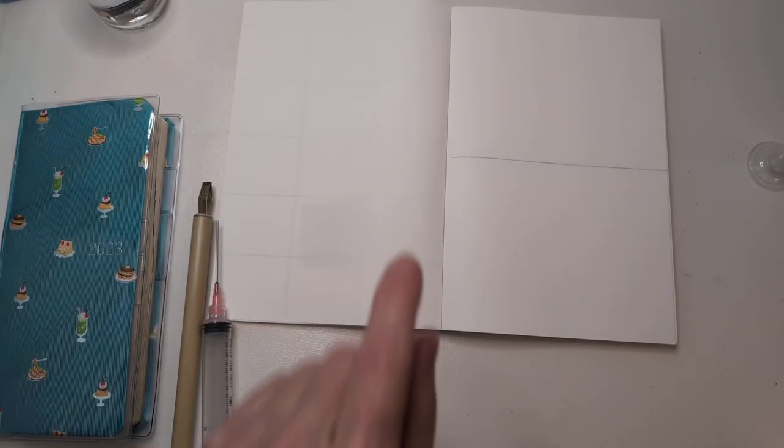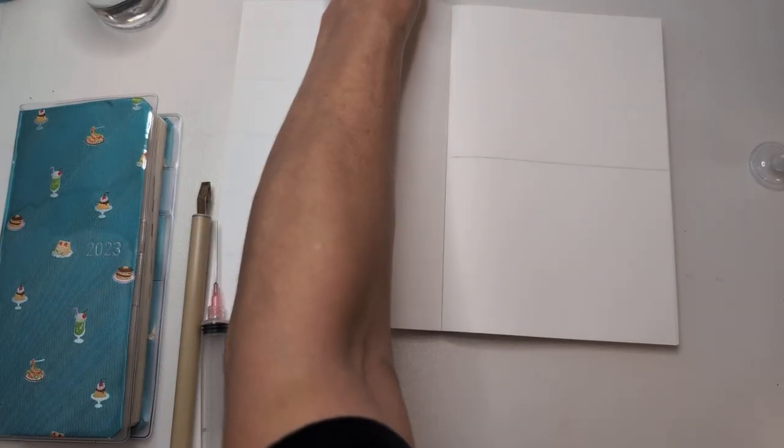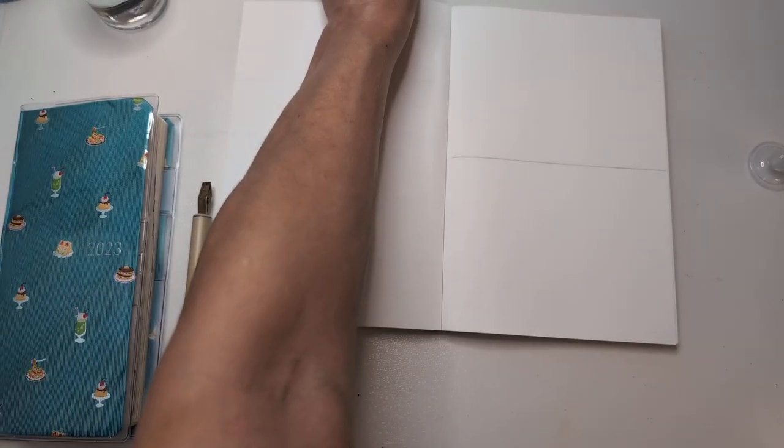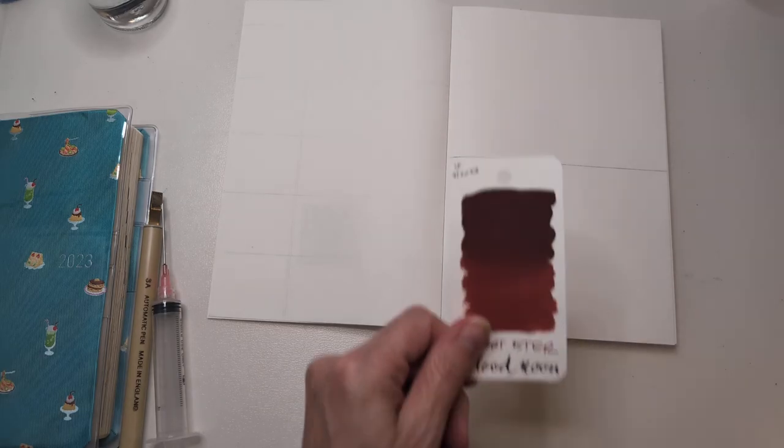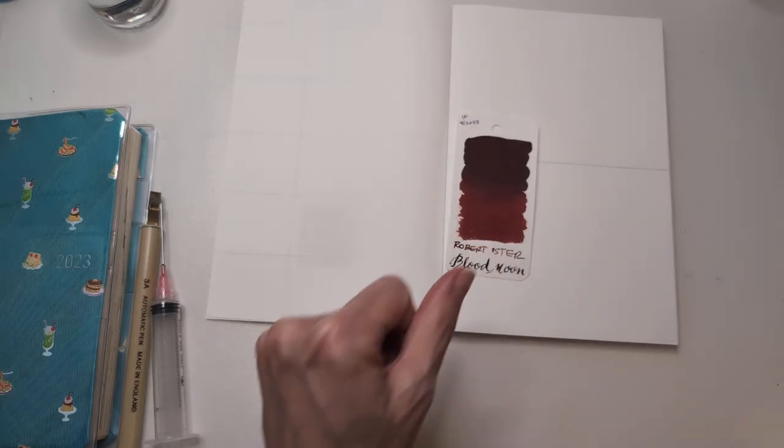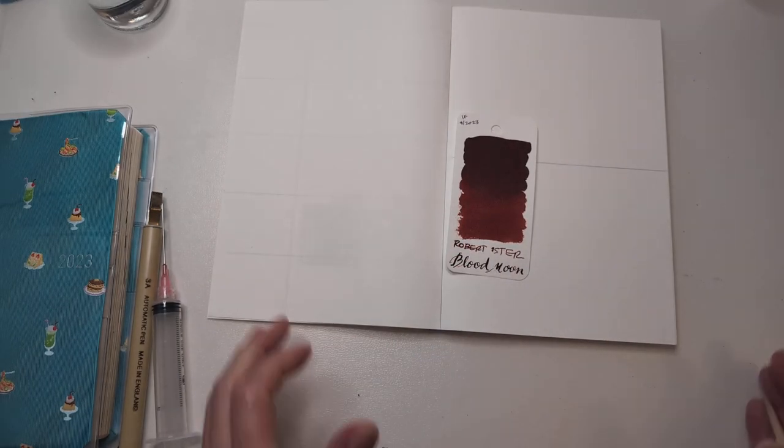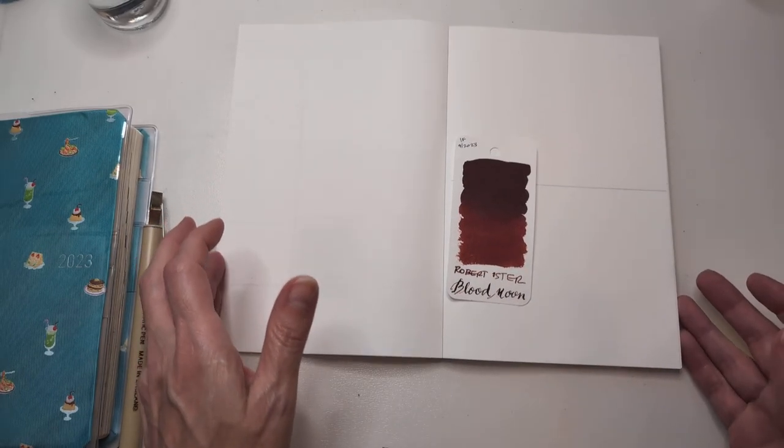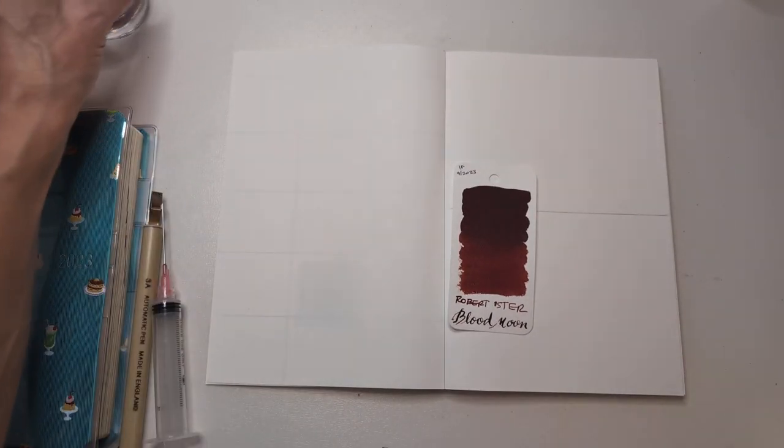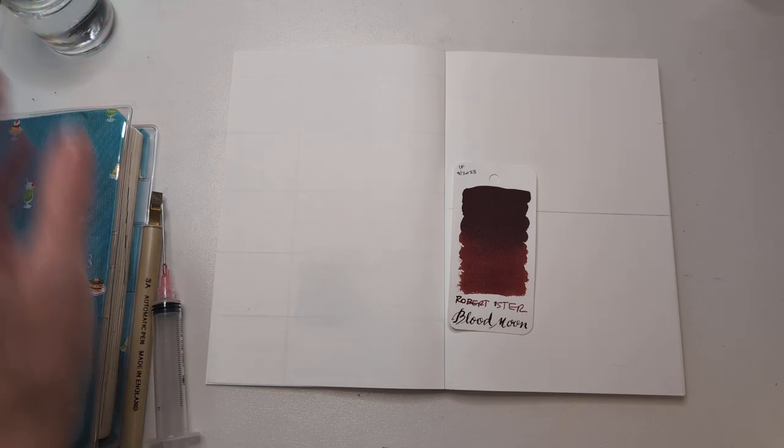Okay, so the other thing that I'm doing this month is I have planned out the whole month of inks. I normally do random, but I was like let's do something else. So you're gonna maybe question things because you're gonna think, what? But our first ink is Robert Oster Blood Moon.